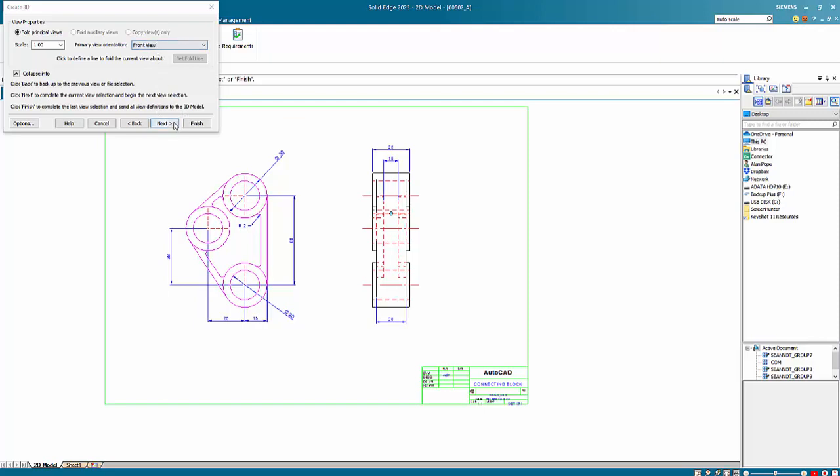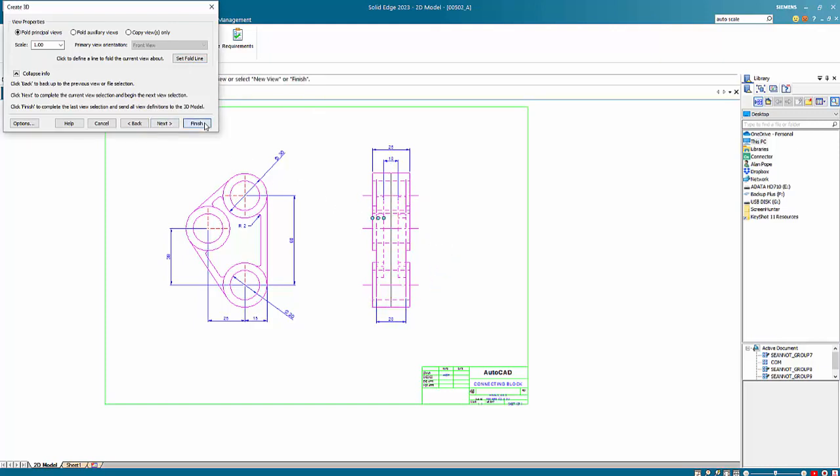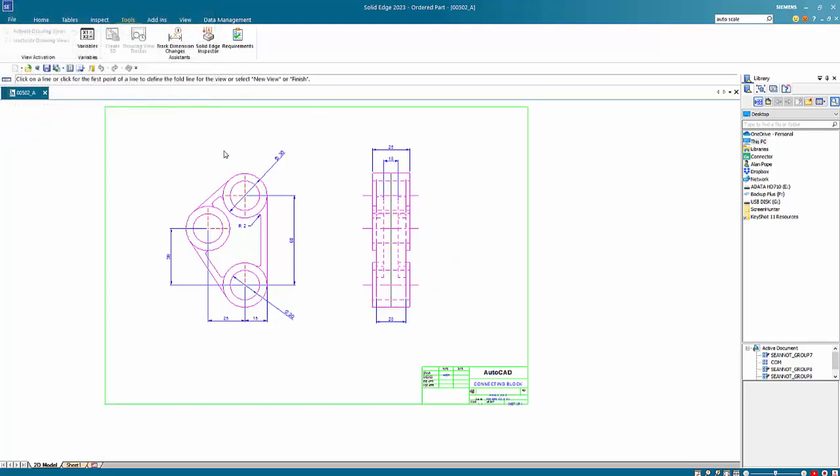Next step is to choose the area that we want to work with and then go next. So that's our front view and then choose the other one, that's our right hand view. I'm going to set a fold line down the middle so we can just use that and then go finish.